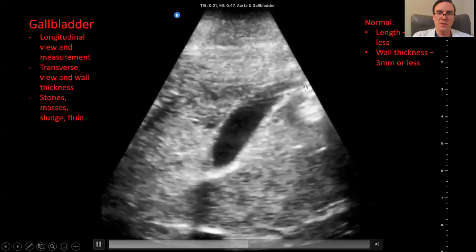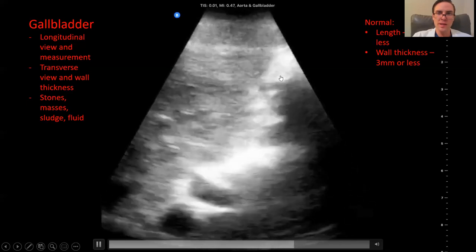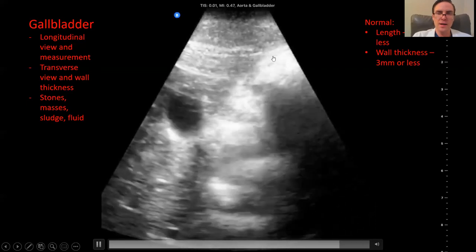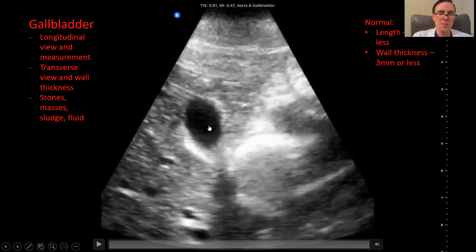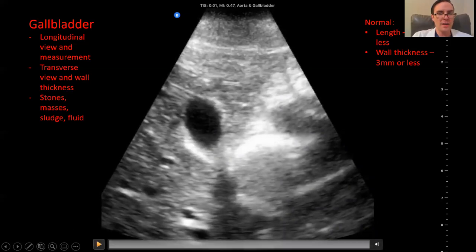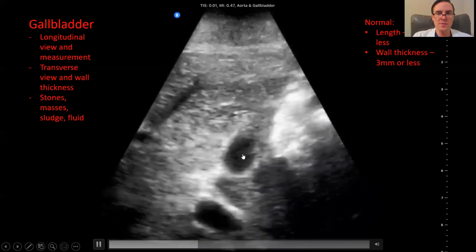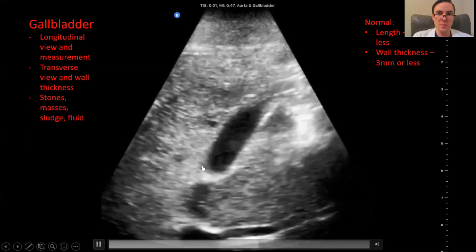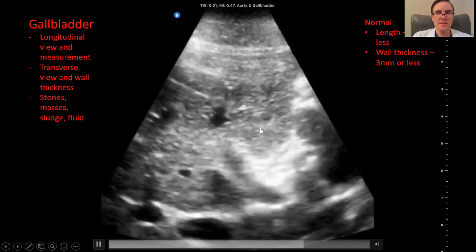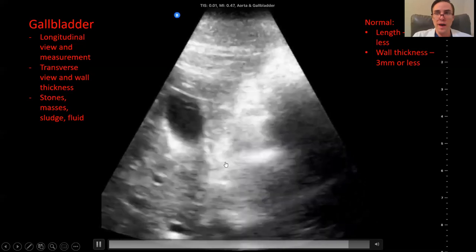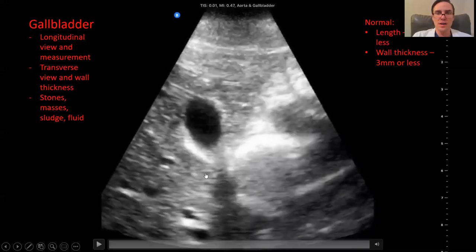The gallbladder is an elongated organ — round on the transverse view and elongated, like a banana, on the longitudinal view. You want to get both measurements. On the transverse view where it looks circular, you can measure the thickness of the wall — you want to make sure it's three millimeters or less. Then you also need to get a longitudinal measurement by turning the probe 90 degrees to see the whole gallbladder at length, measuring from end to end — you want that to be less than about 10 centimeters. More than that can indicate distension or inflammation. You're also looking into the lumen for stones, masses, or sludge.